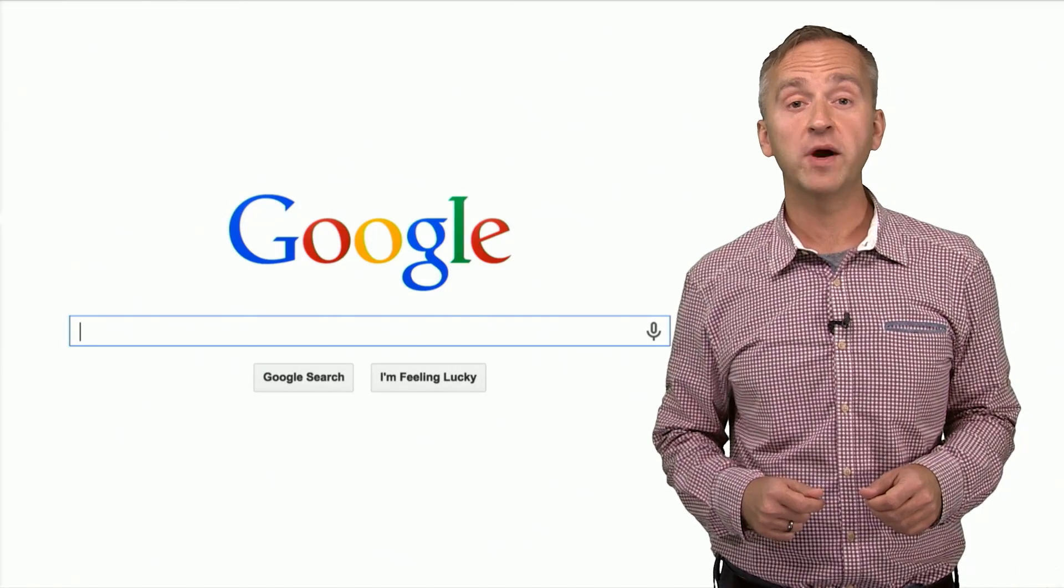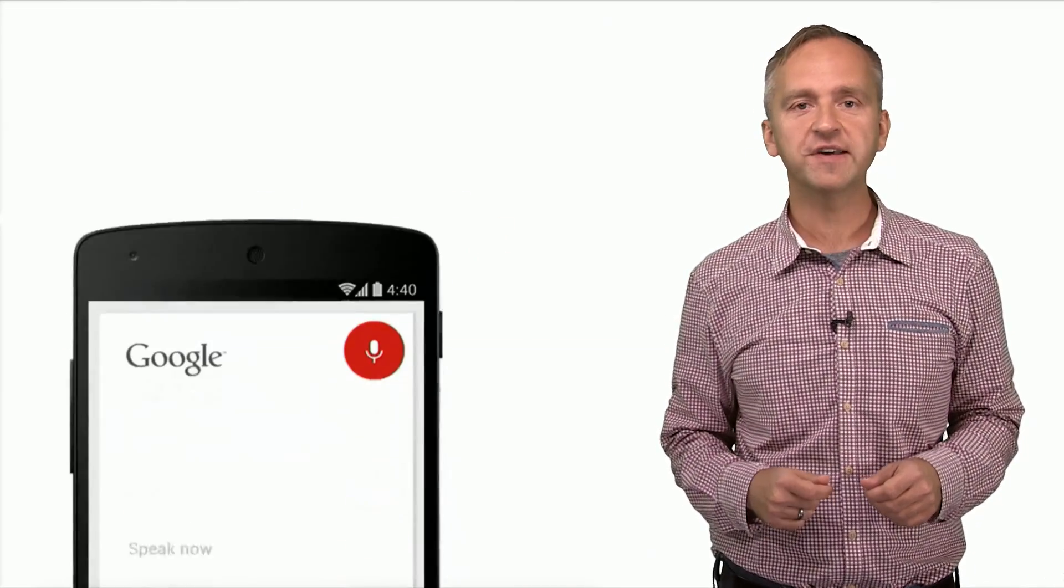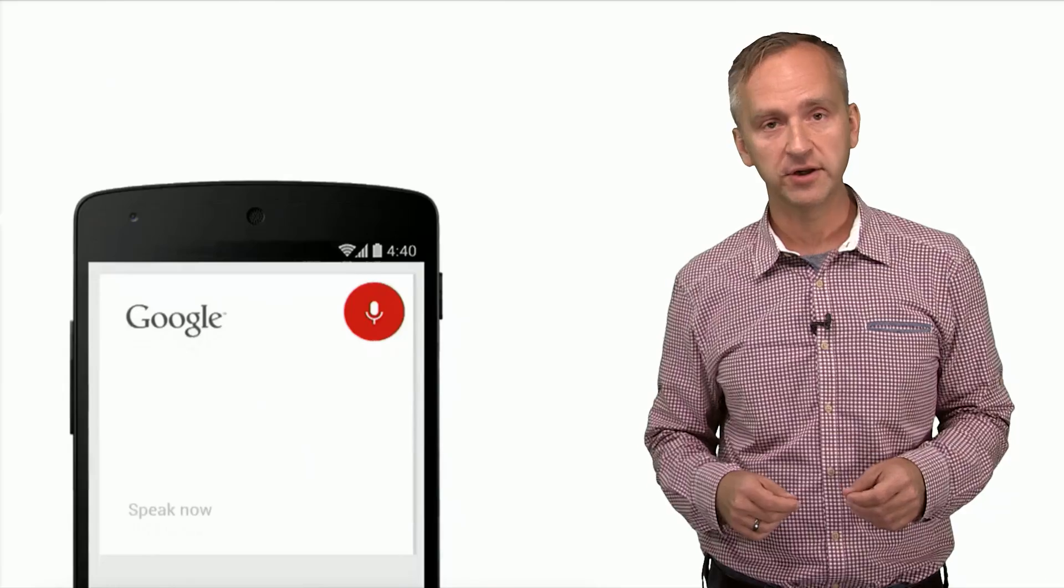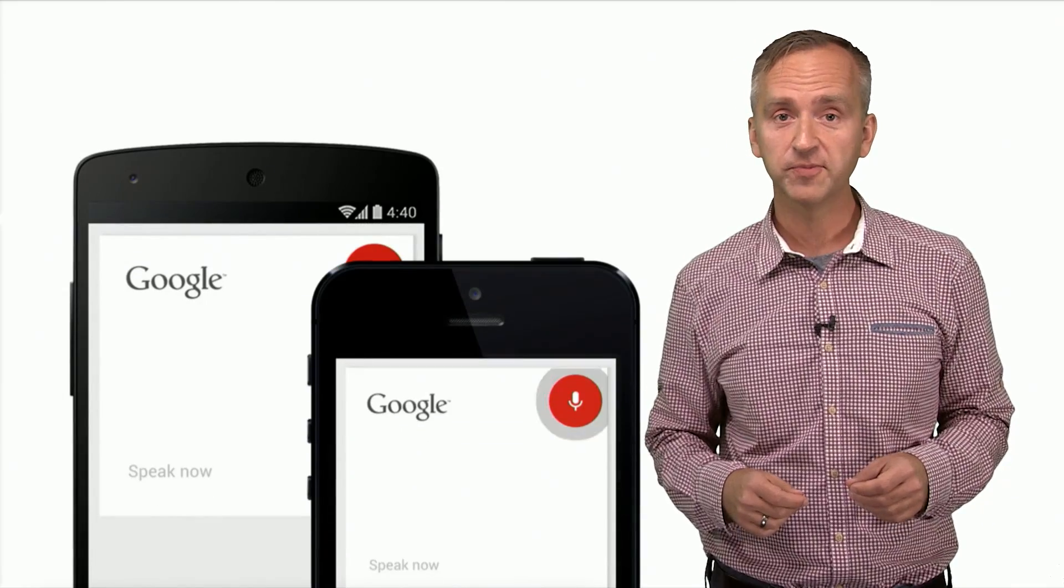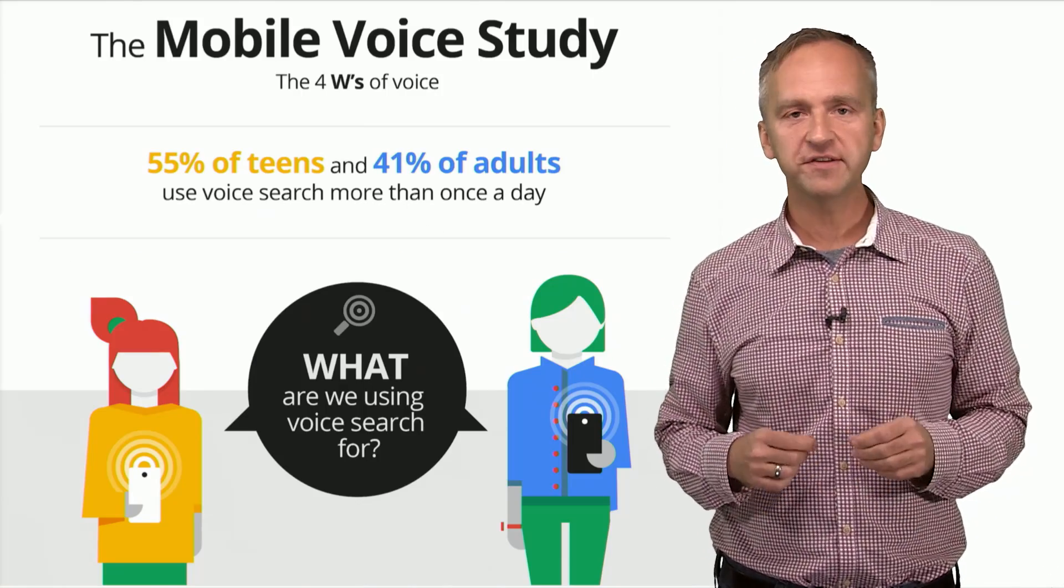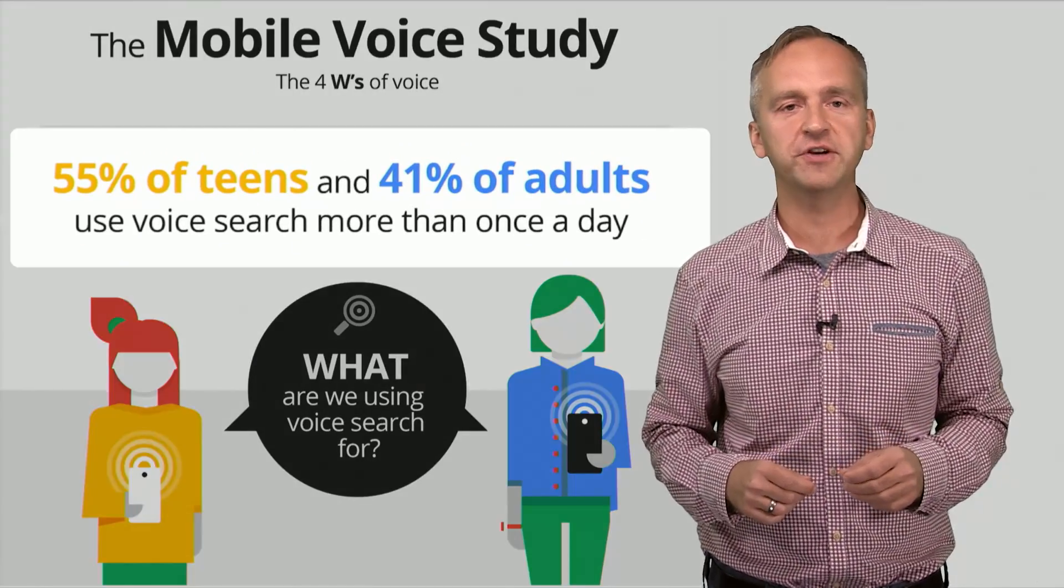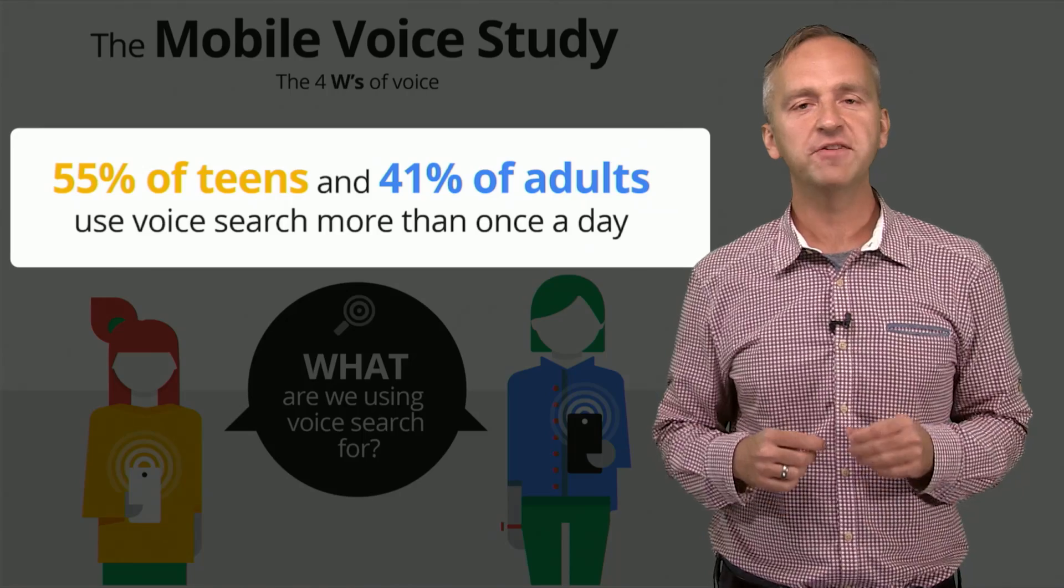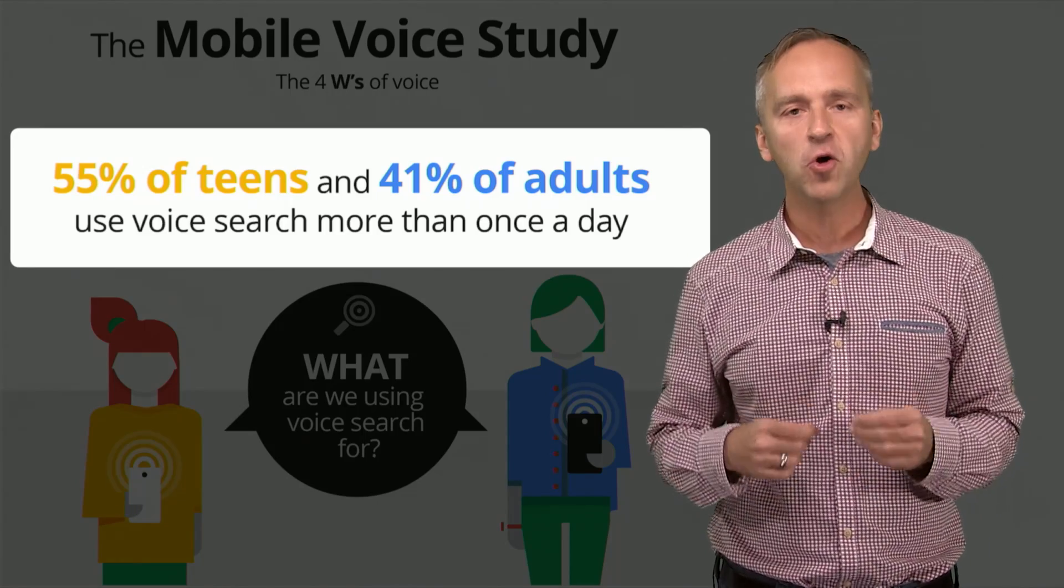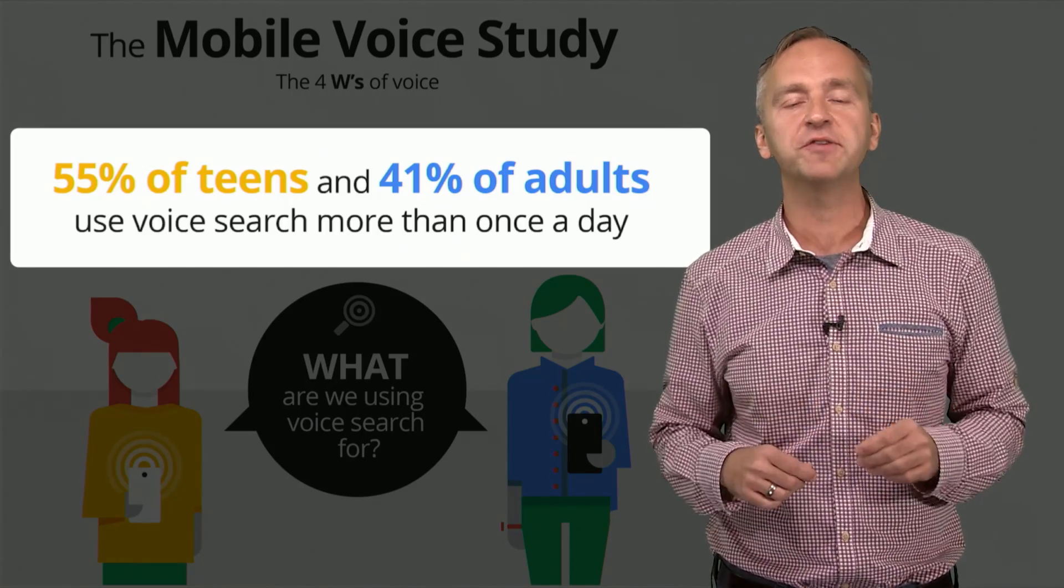This is how users search the web on the desktop. And this is how many users search on mobile. OK, Google. In fact, a recent study shows that 55% of teens and 41% of adults already use voice search more than once per day.